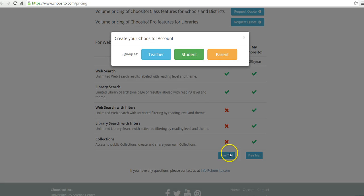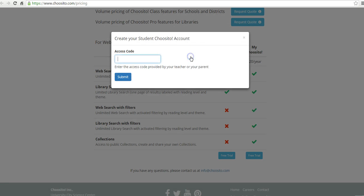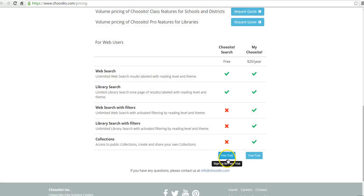and hit the free trial button. Let's say we want to be a student in this case. We'd have to use the access code provided by the teacher. So I'm going to go back and sign up as a teacher now.